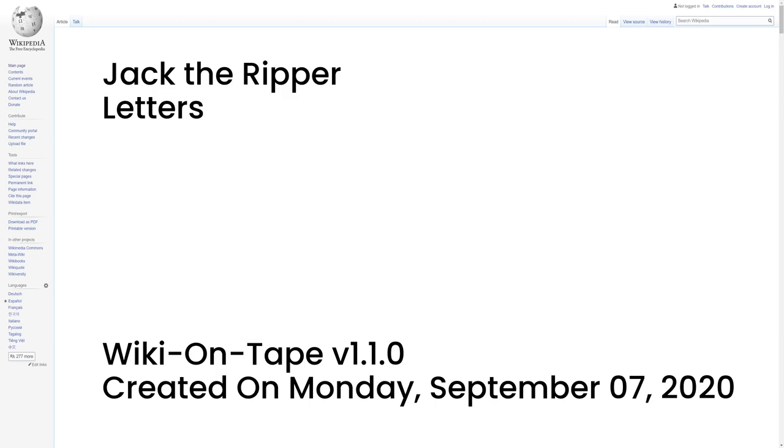Letters. Over the course of the Whitechapel murders, the police, newspapers, and other individuals received hundreds of letters regarding the case. Some letters were well-intentioned offers of advice as to how to catch the killer, but the vast majority were either hoaxes or generally useless. Hundreds of letters claim to have been written by the killer himself, and three of these in particular are prominent: the 'Dear Boss' letter, the 'Saucy Jackie' postcard and the 'From Hell' letter.